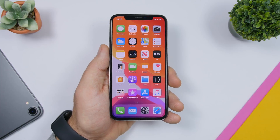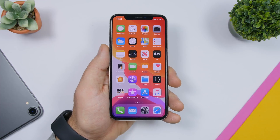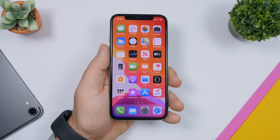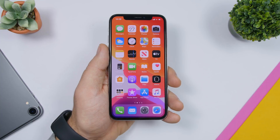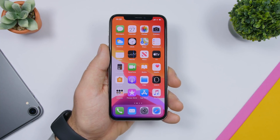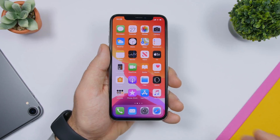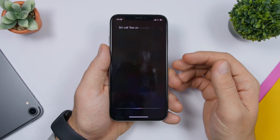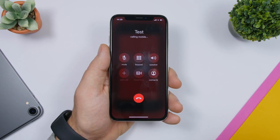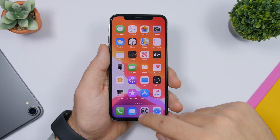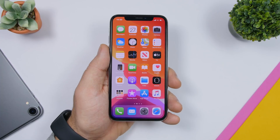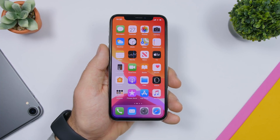You can use Siri to easily make a call on speakerphone. If you're busy and can't hold the phone to your ear, ask Siri to make a call on speaker. Just launch Siri and say something like 'Call [contact] on speaker' — the call will automatically go on speaker, so you don't have to call first and then tap the speaker button manually.